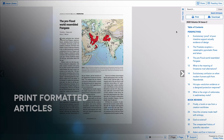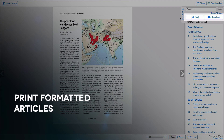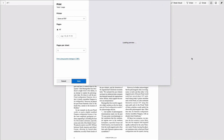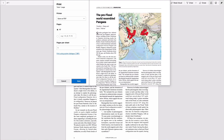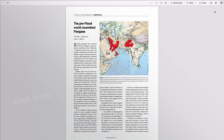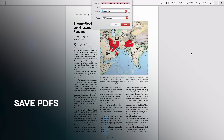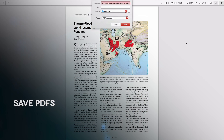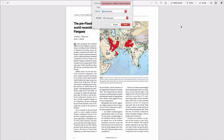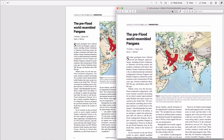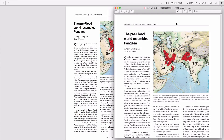You can print pages from the Electronic Journal of Creation by using the Print button above the Table of Contents. In addition to printing, you can also save pages from the Electronic Journal of Creation as PDF files. You can then open these files in your preferred PDF reading program.